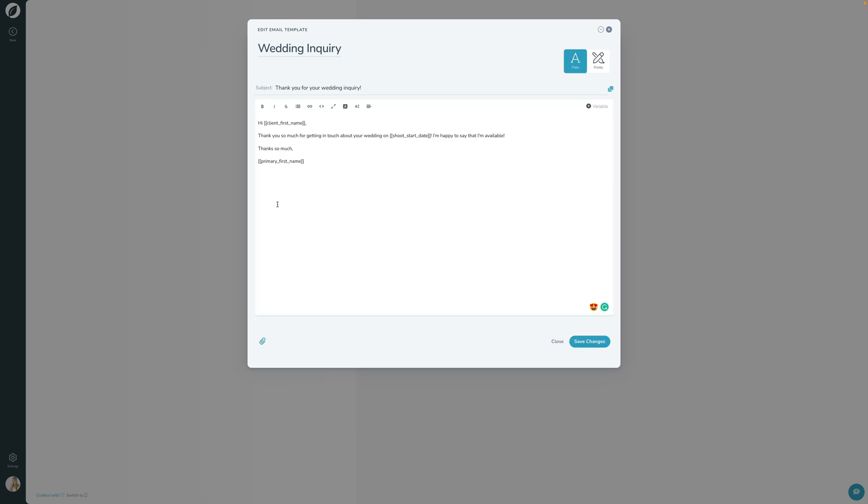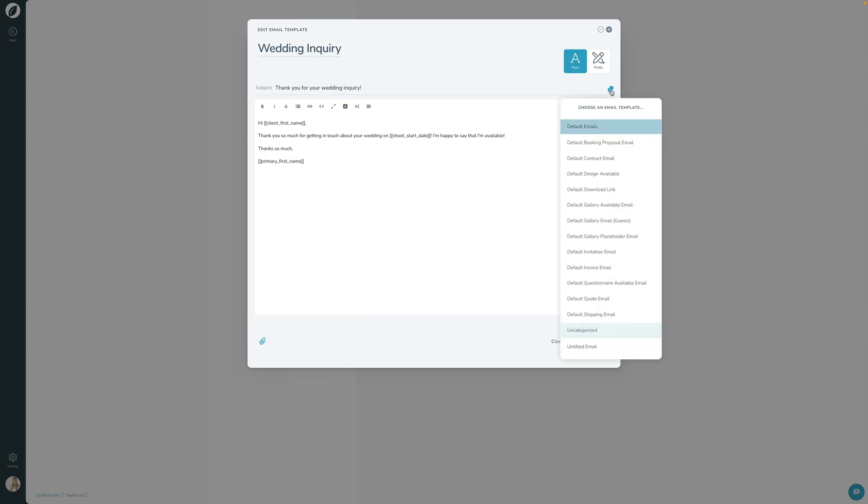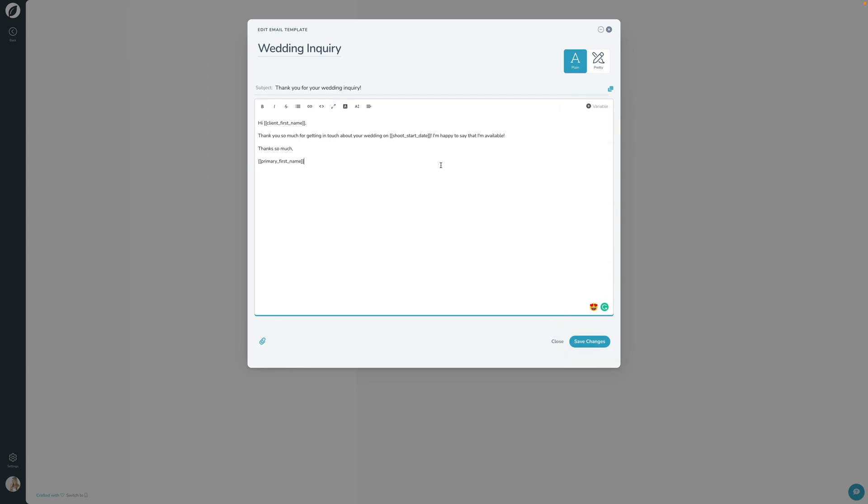And then again, once you use this email template by clicking this button right here in the actual email itself, when you're sending it to your client, then it'll replace all those variables with the appropriate values for that client.